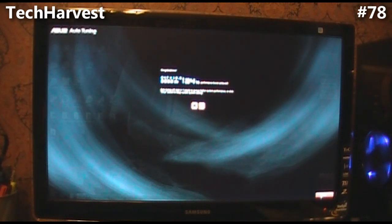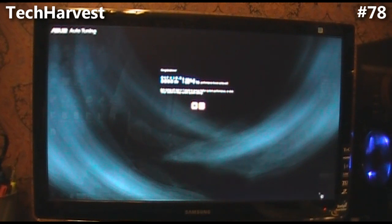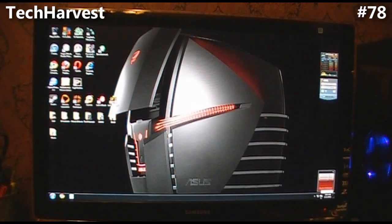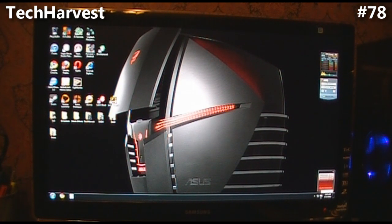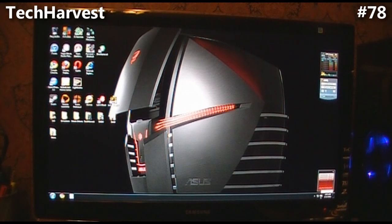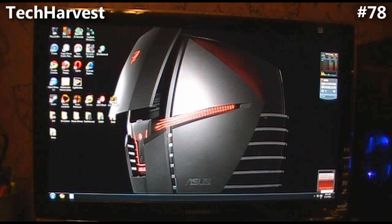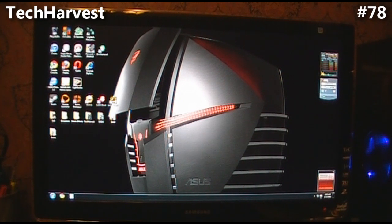But that pretty much does it for now. So that is how I overclocked my system using the ASUS program that came with my motherboard. That's pretty much it for this video. I'll see you next time.